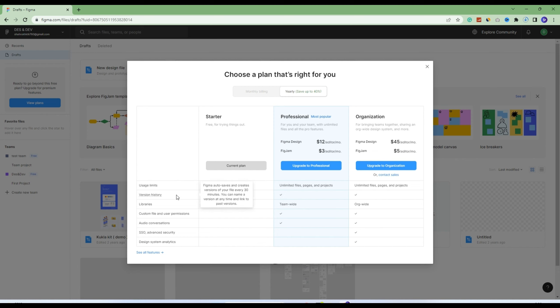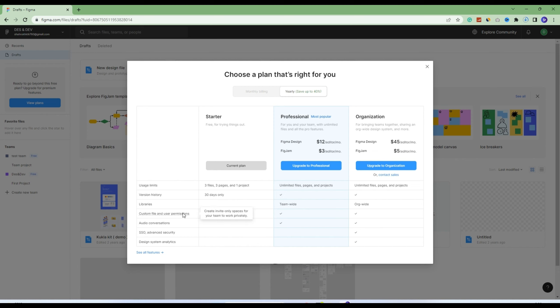For the professional plan, you can see that audio conversation is enabled, custom files and user permissions are enabled, libraries are enabled, and version history is unlimited. Usage limit is unlimited - that's great.